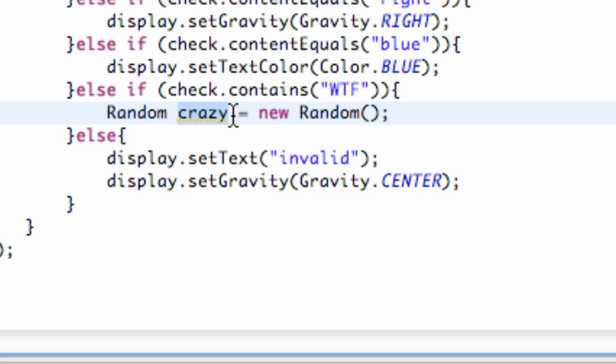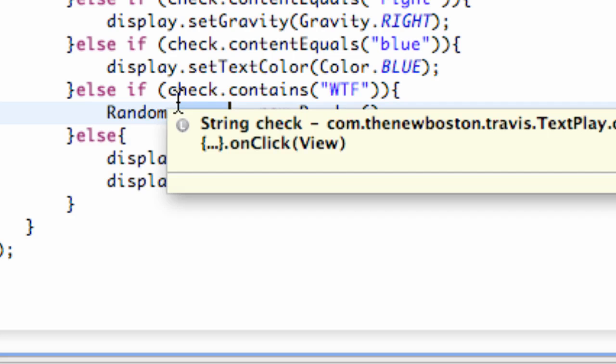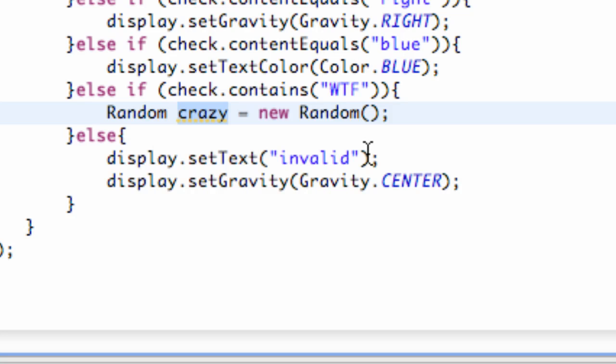Now we can refer to this and it's going to know it's a Random object. We can set up some parameters, like if we want a random integer which would be a random number.